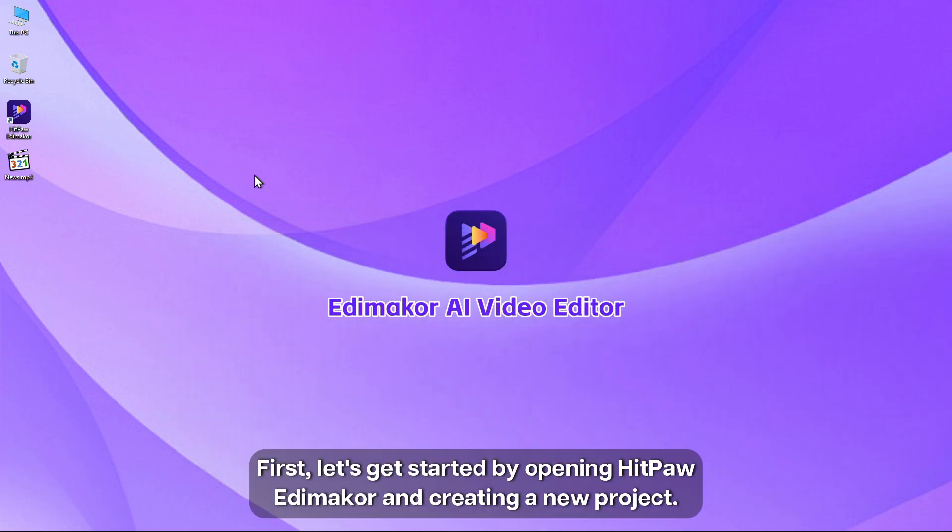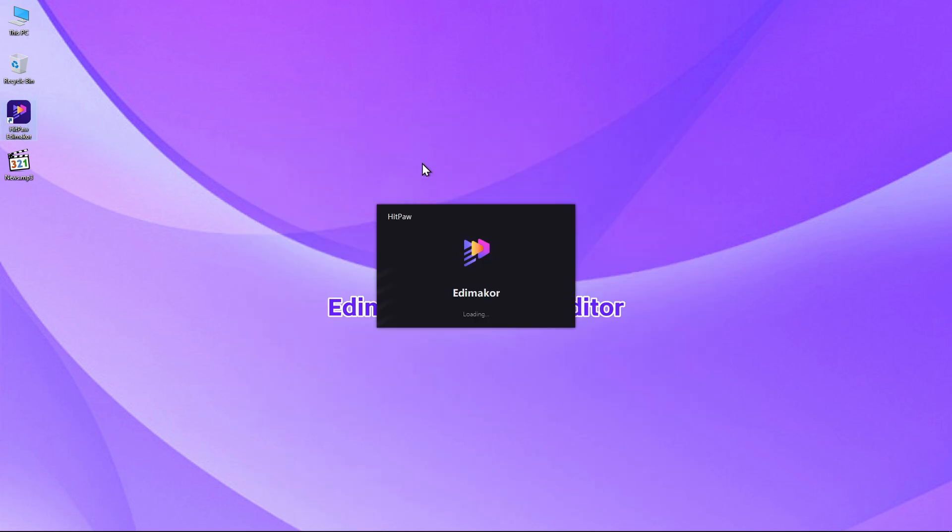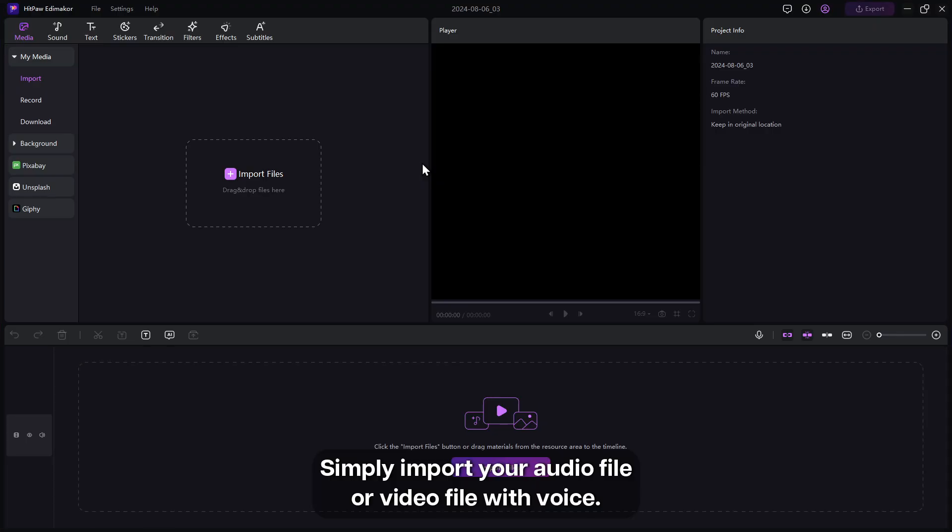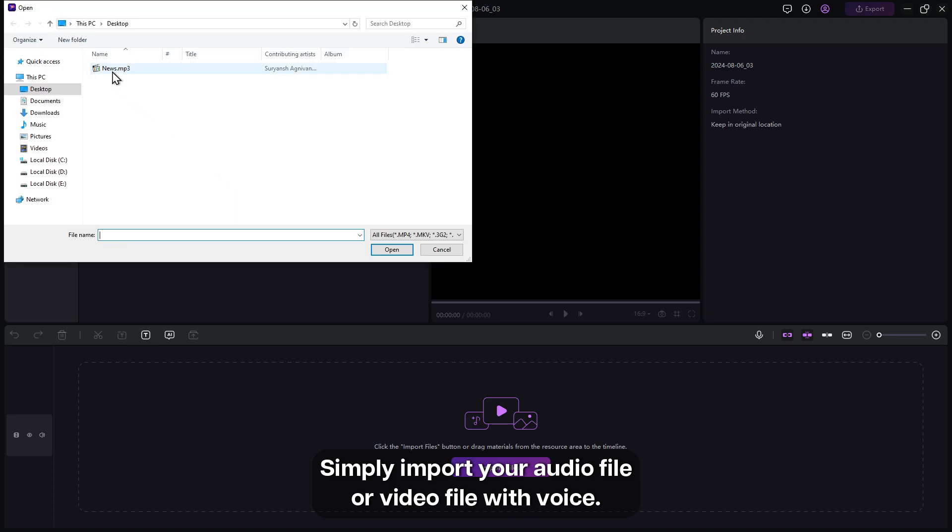First, let's get started by opening Hitmaw Edimaker and creating a new project. Simply import your audio file or video file with voice.